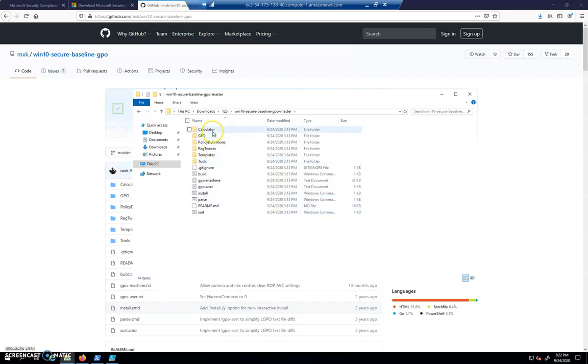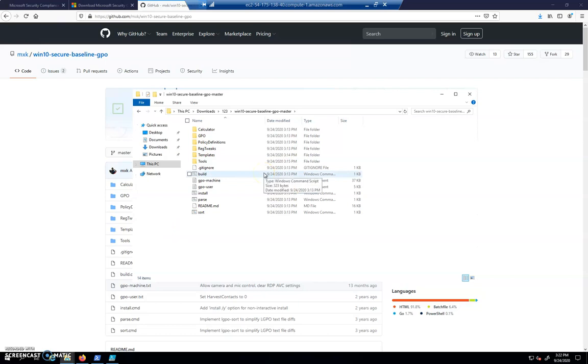And here is essentially everything we saw on the GitHub page. So my GP edit group policy right now is all not configured. Take my word for it.